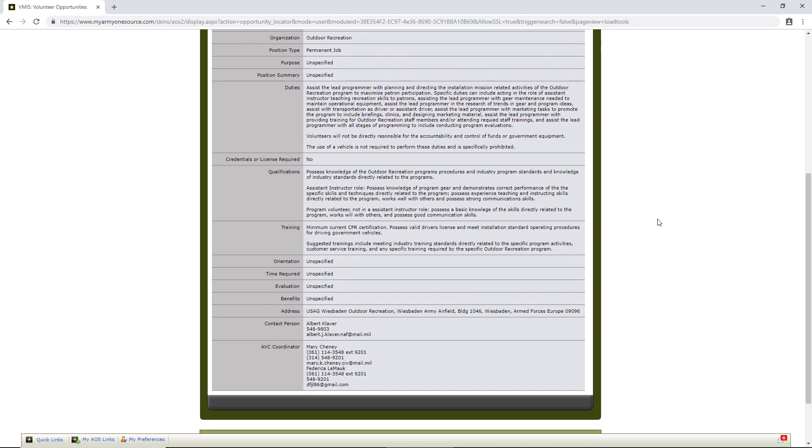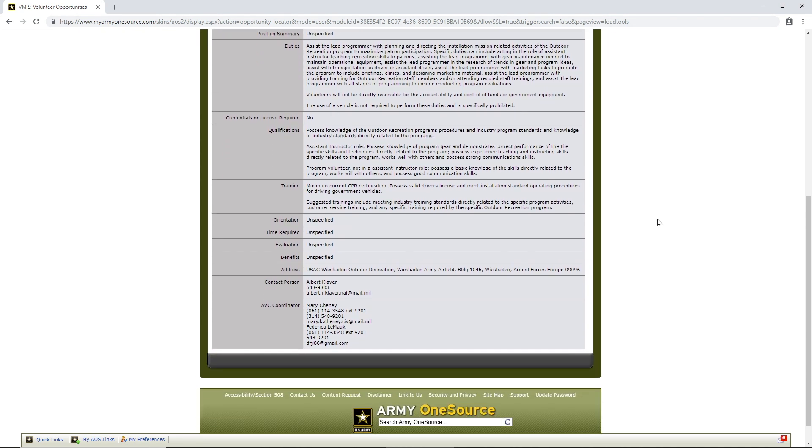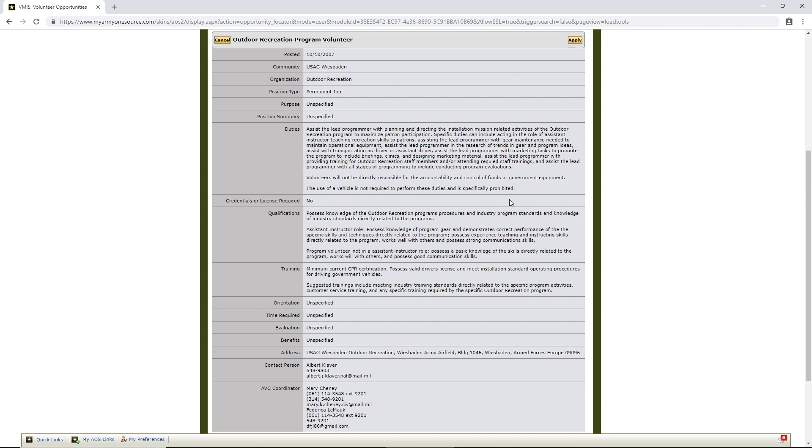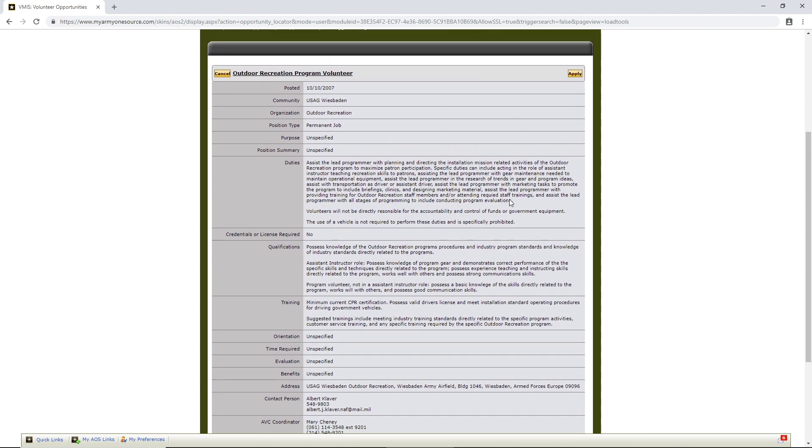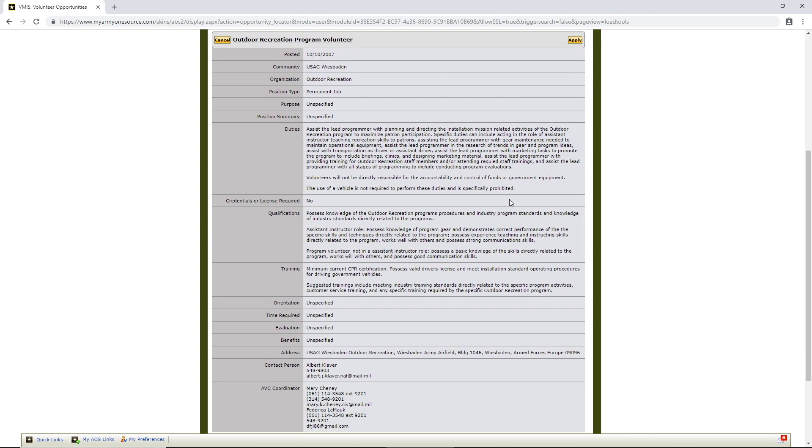Probably 24 to 48 hours. They will approve the position and you'll get an email saying that the position has been approved. Once you've got that, then you can log in your hours.